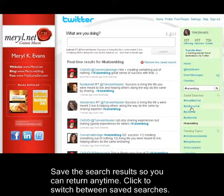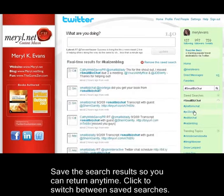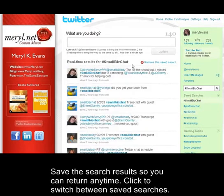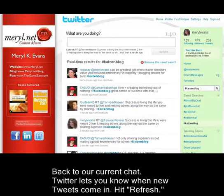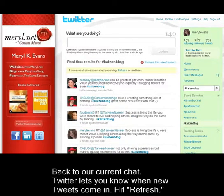Save the search results so you can return anytime. Click to switch between saved searches. Back to our current chat.